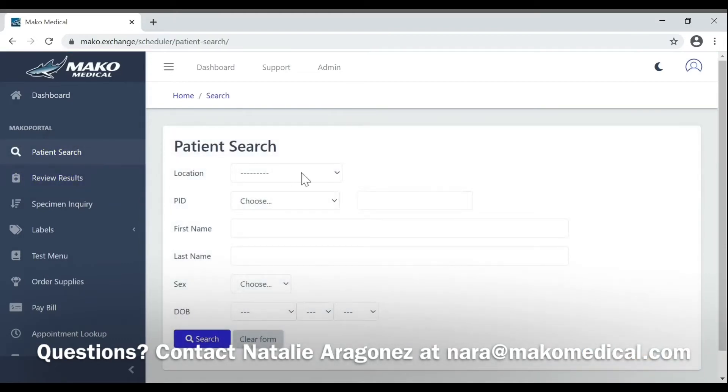Now under location, your accounts will be listed. In most cases you'll have two accounts, one for residents and one for staff. For this example we'll use our test account.